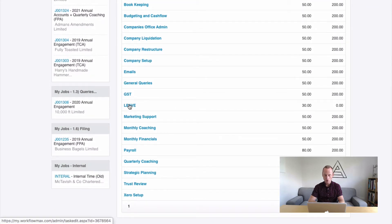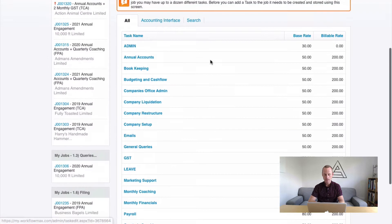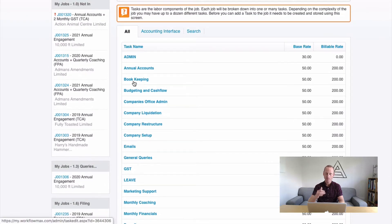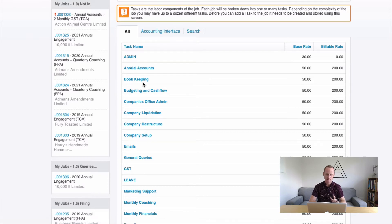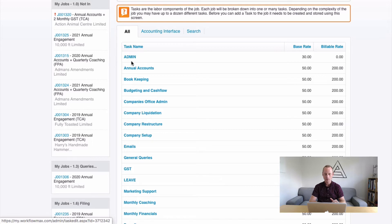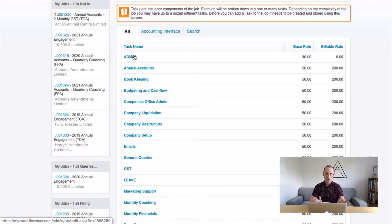What you don't want to do is have a separate task here for every sort of internal activity you do. Sales and marketing, management meetings, internal meetings, office admin. You don't need a separate task for all of these because our internal jobs are going to last a long time.